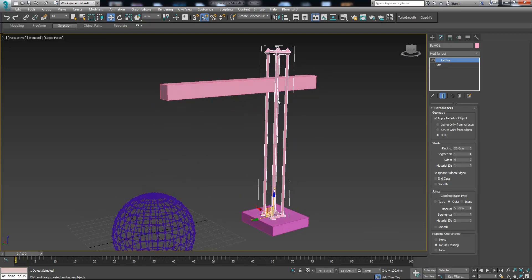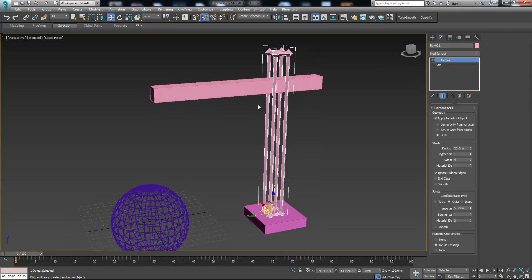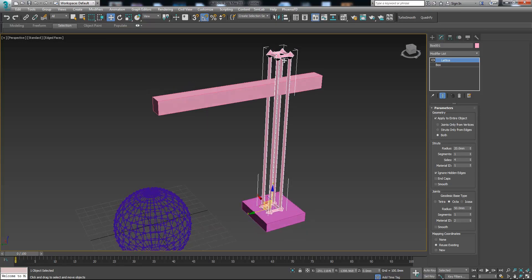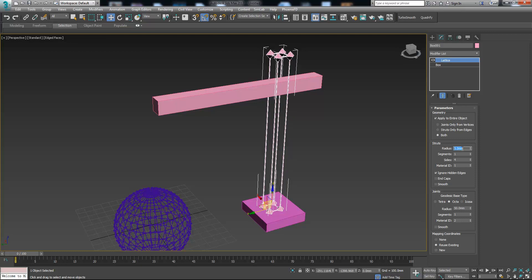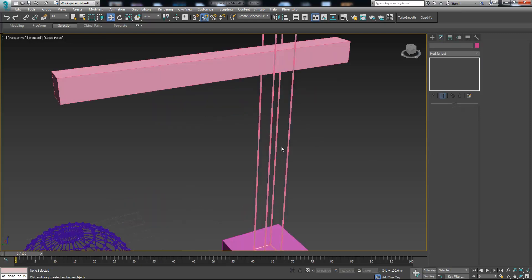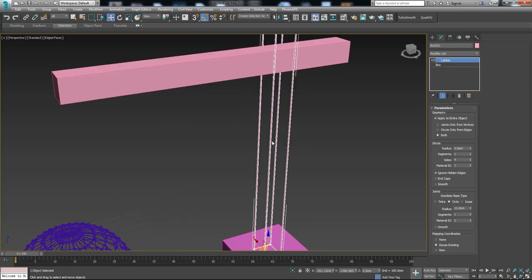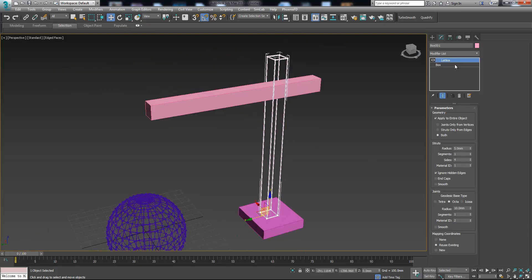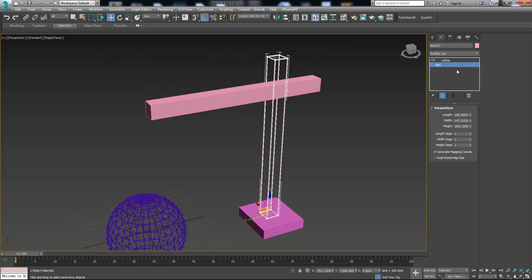Let's adjust the size. Now what we need to do is increase the segments.